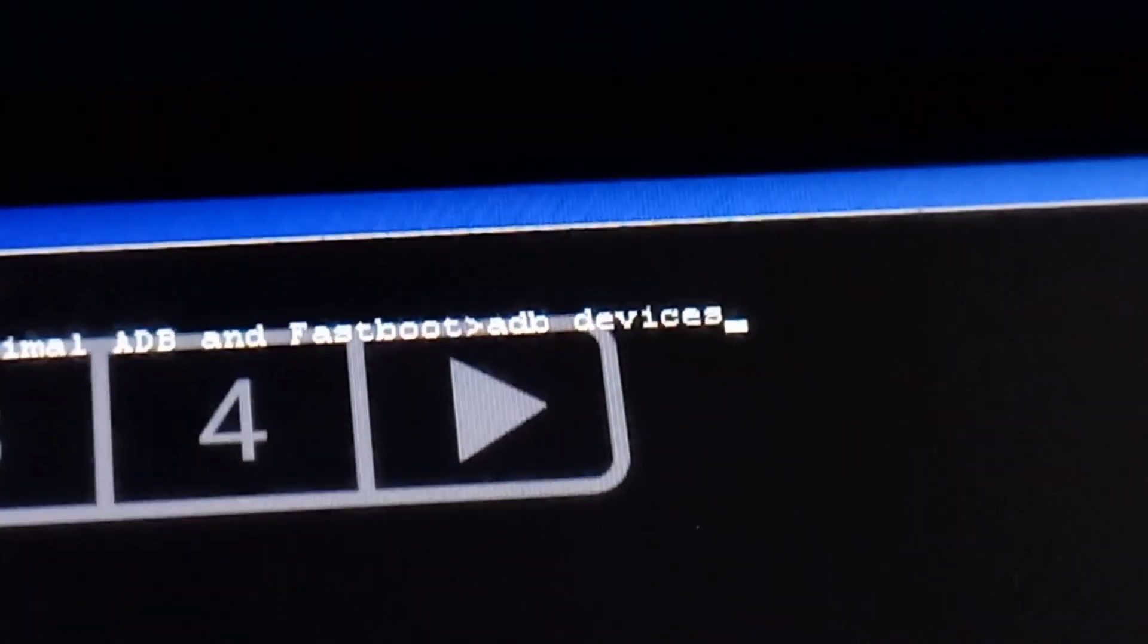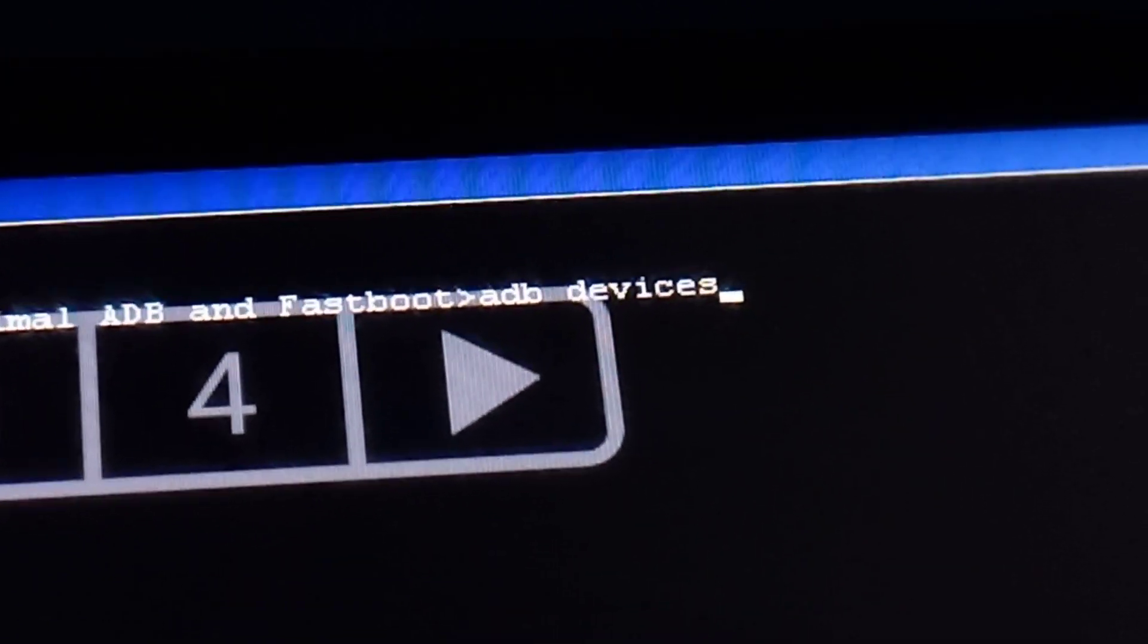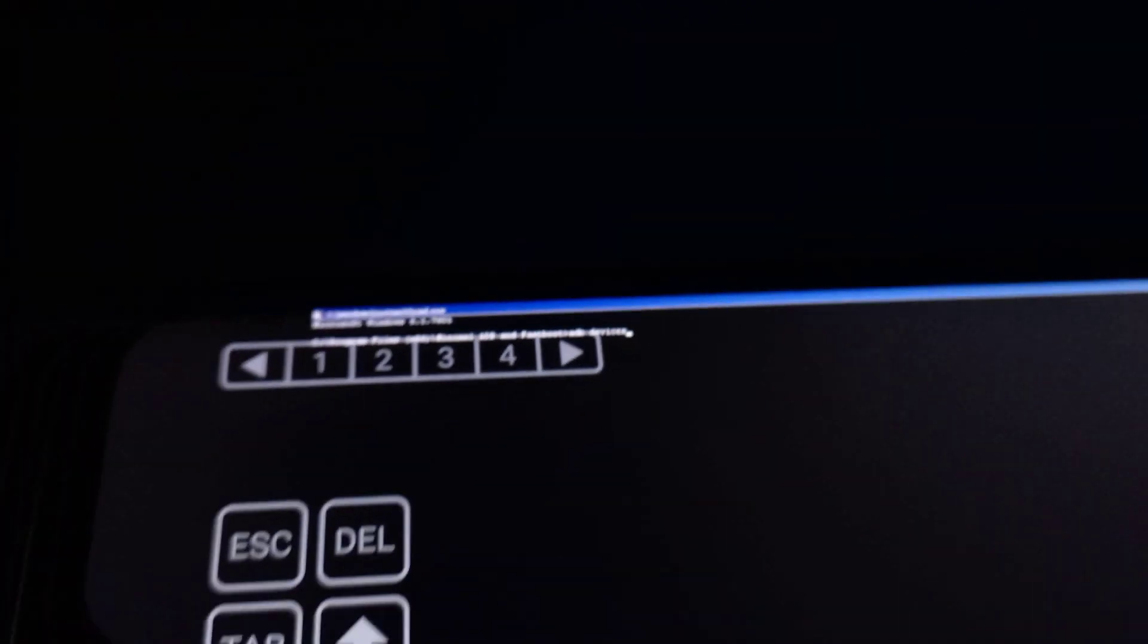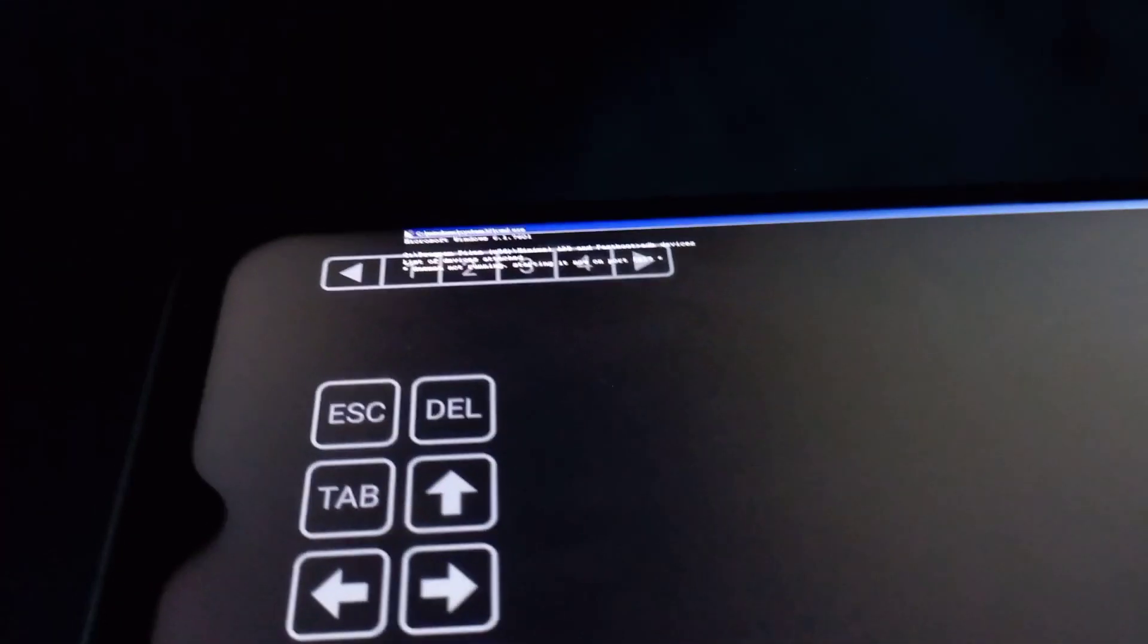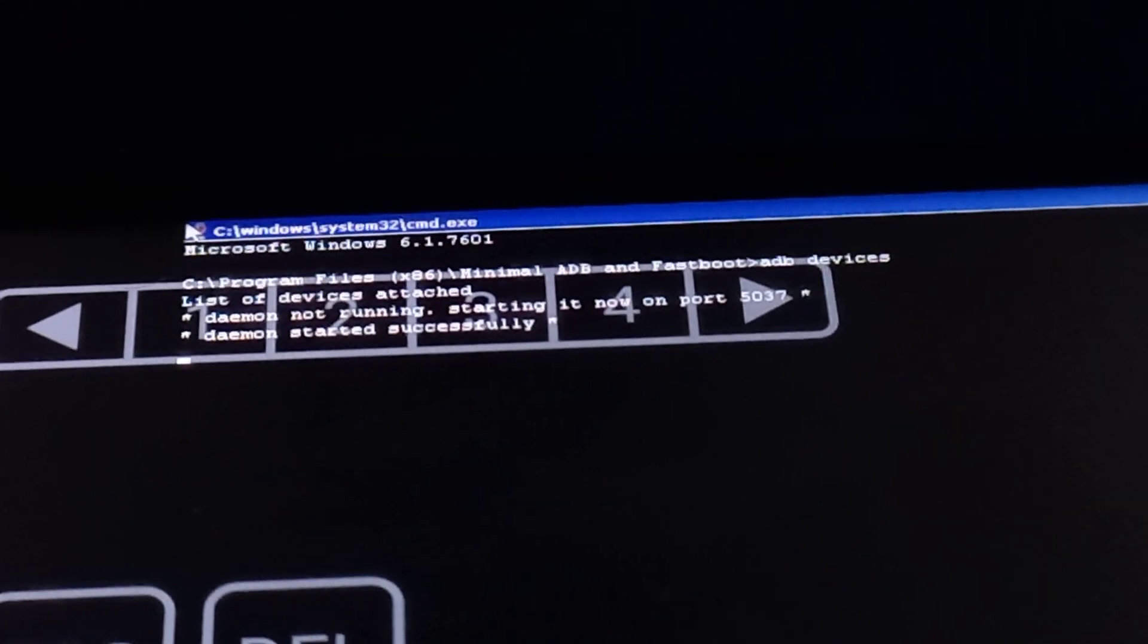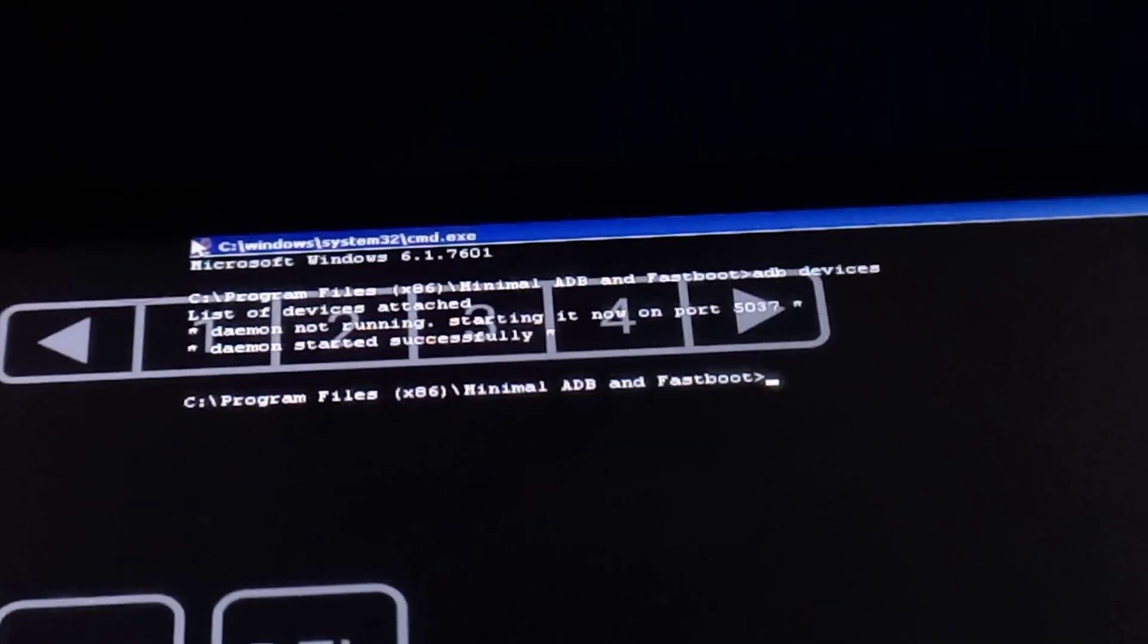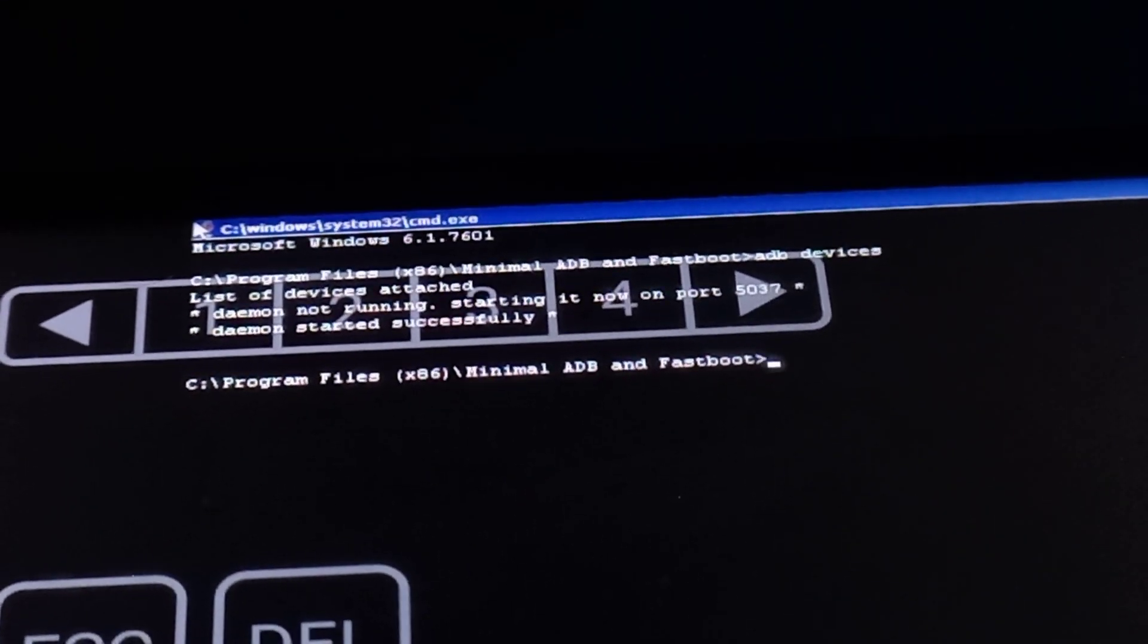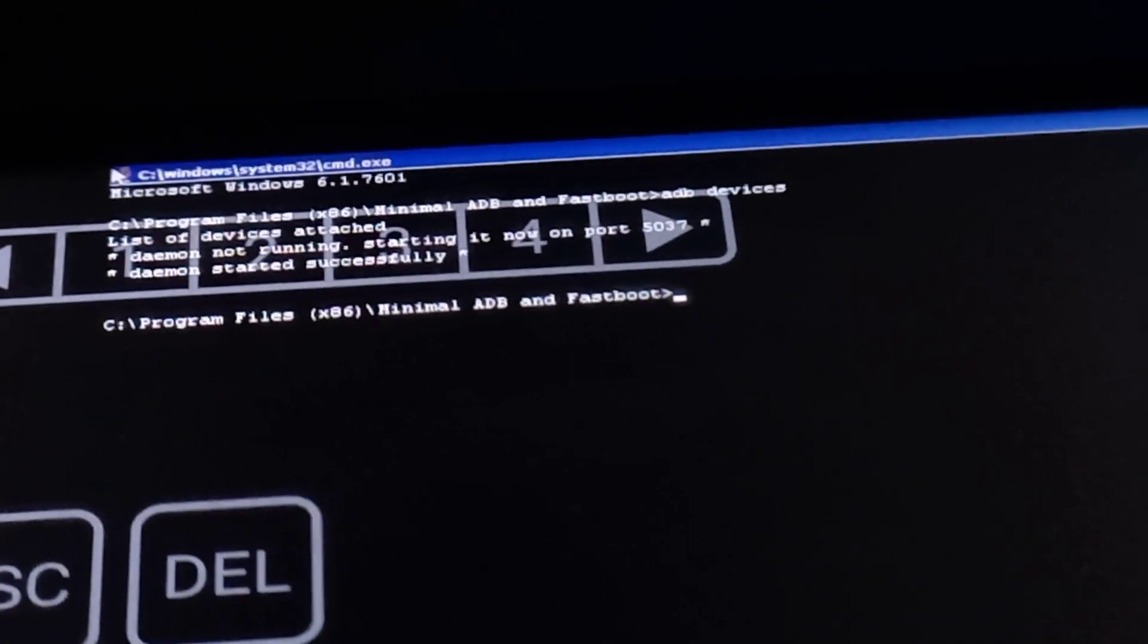As you can see, I have typed adb devices. Of course it will try to see connected devices, but currently I don't have any devices attached to my device.